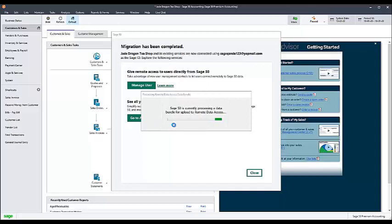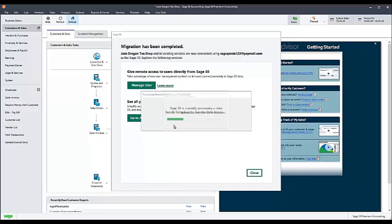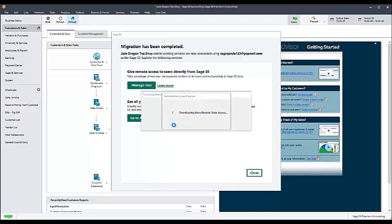But other messages are possible where you may just receive the error 'the company backup failed to upload to Remote Data Access.'